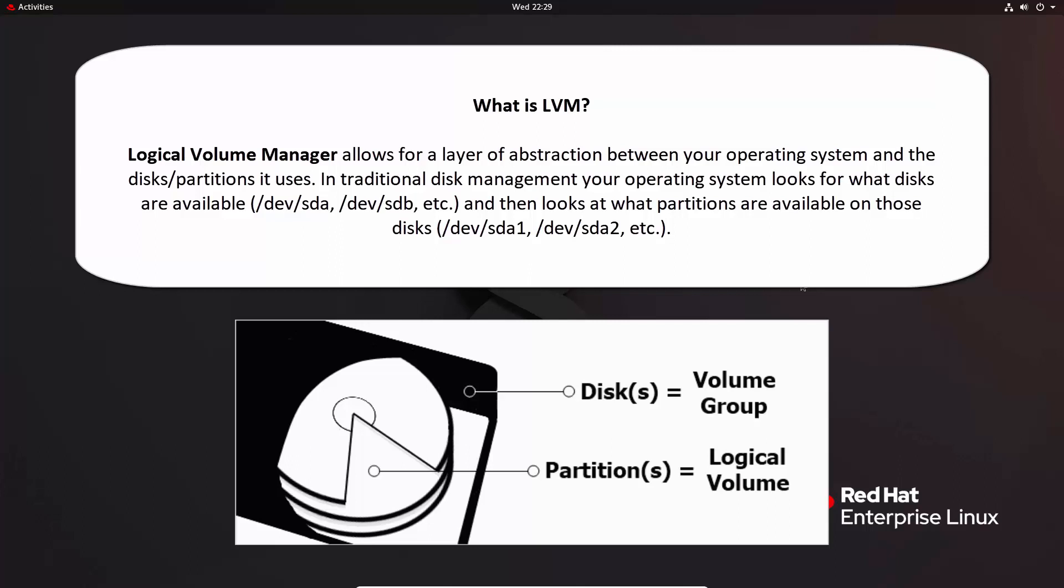You can use LVM to do that mapping. You can also allow it to dynamically create partitions, so stuff like resizing partitions and making things smaller and larger is a lot easier with LVM, whereas stuff like the old standard partition managers like GParted are very flat. The volume manager allows for a layer of abstraction between your operating system and disk partition that it uses.